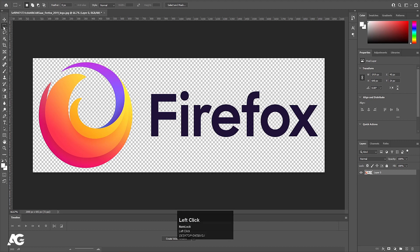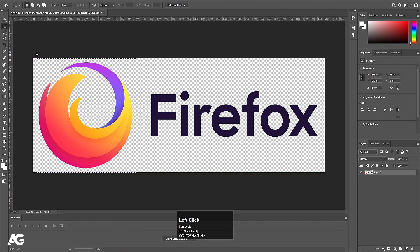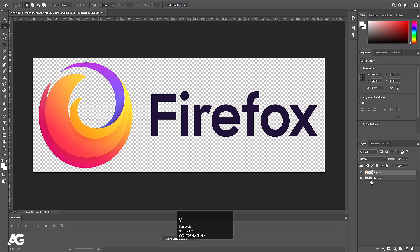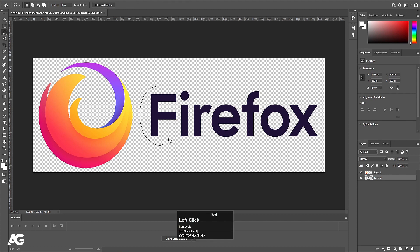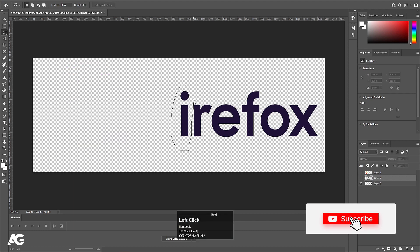Now we need to separate all of the elements. First I'm going to choose my Rectangle Marquee tool and select this portion, then hit Ctrl+X to cut it, create a new layer, and press Ctrl+Shift+V to paste in place. Same thing we need to do for all of them. Now I'm going to choose my Lasso tool — shortcut key is L — select this kind of stuff, hit Ctrl+X, create a new layer, press Ctrl+Shift+V, and let's hide it so it's easy to select things.